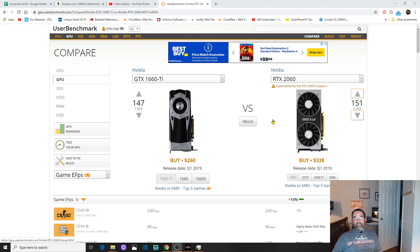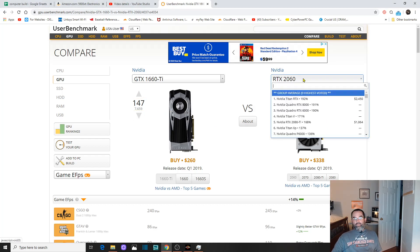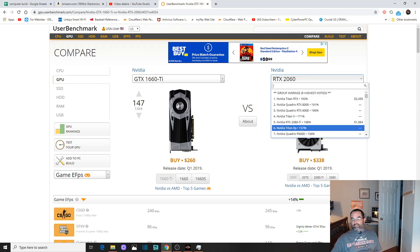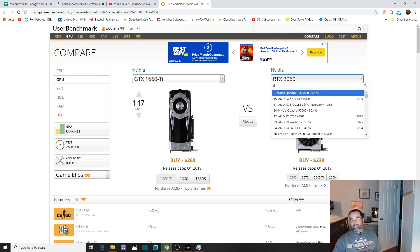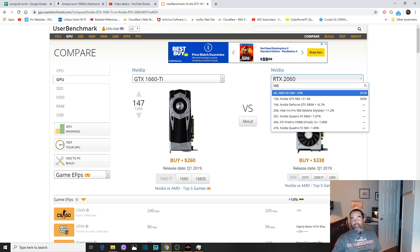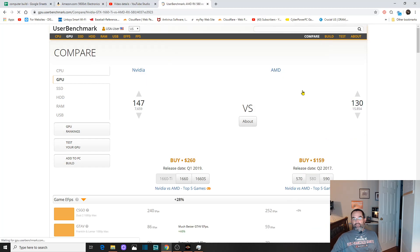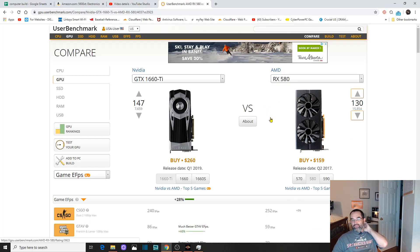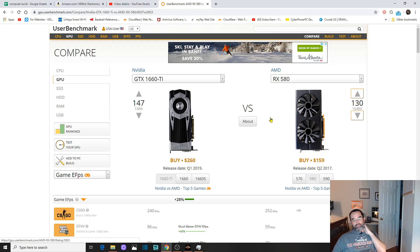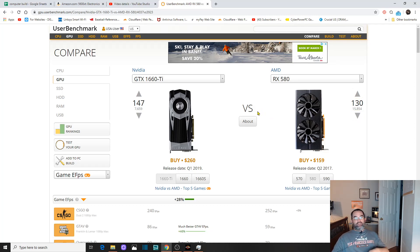I am really interested in getting the 1660 Ti just because of the price point. I don't want to spend $300 plus tax on a 5700. I've been reading about driver issues, BIOS updates, and right now I have the RX 580 in my rig.